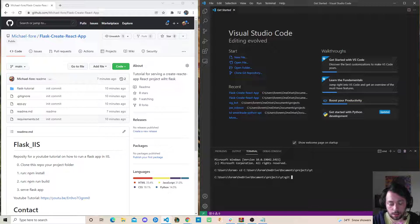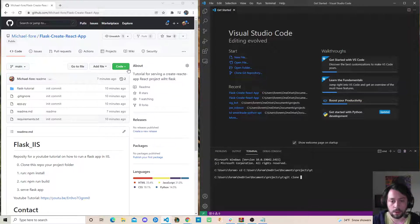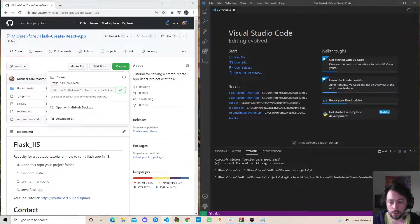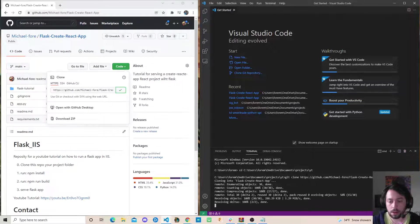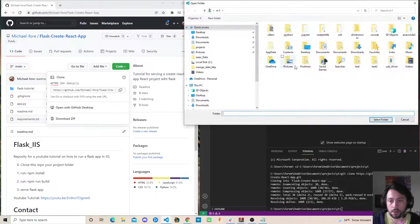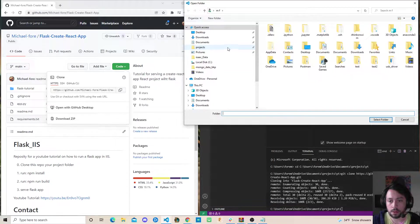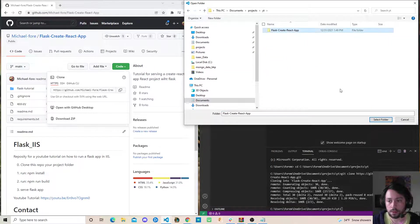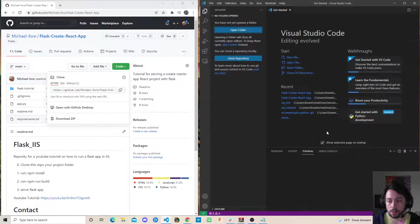I'm going to git clone the repo. Awesome. Then I'm going to open it with this projects YouTube. There we go.